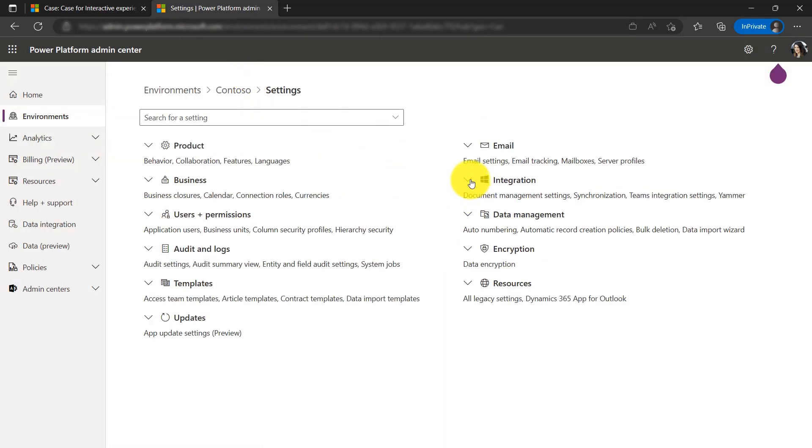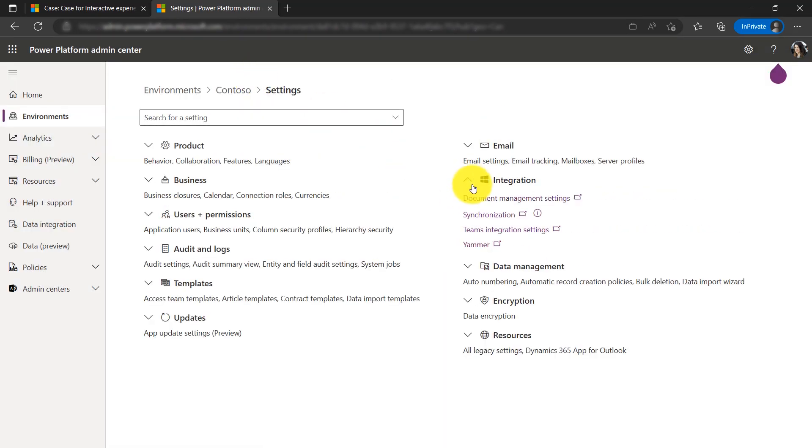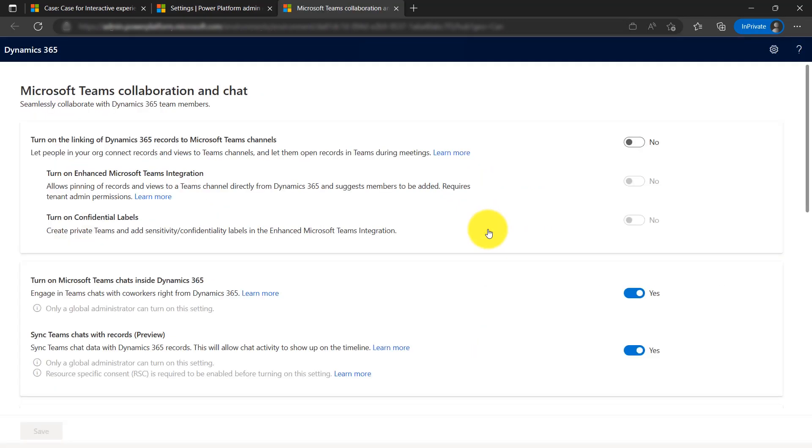Within the integration section, there's an option for Teams integration settings. There is one toggle for turning on Microsoft Teams chat inside Dynamics 365.